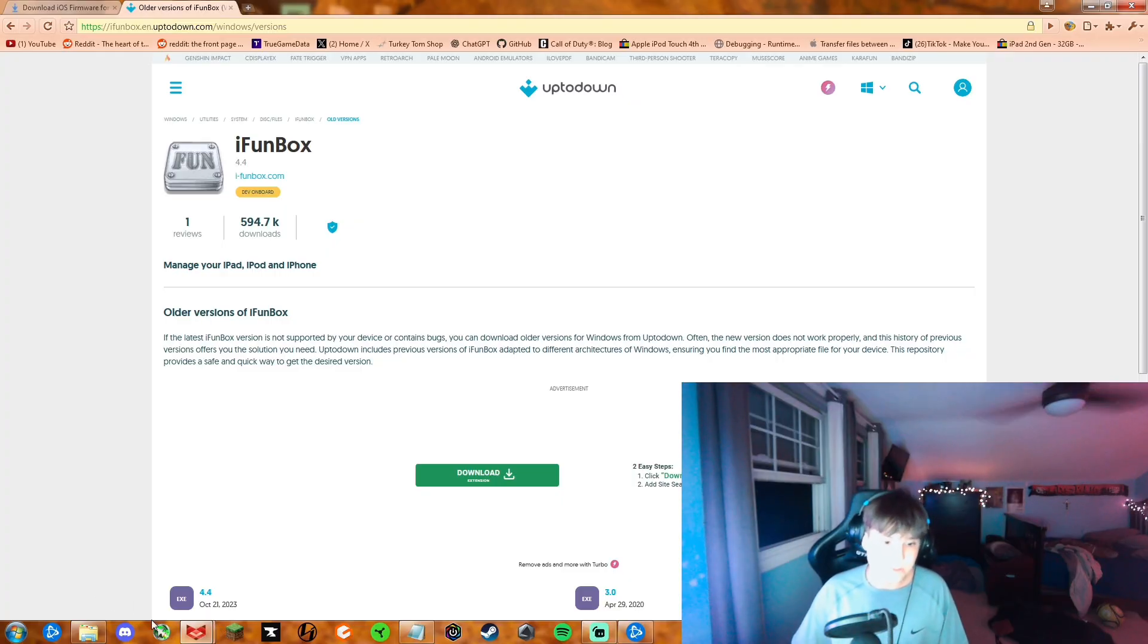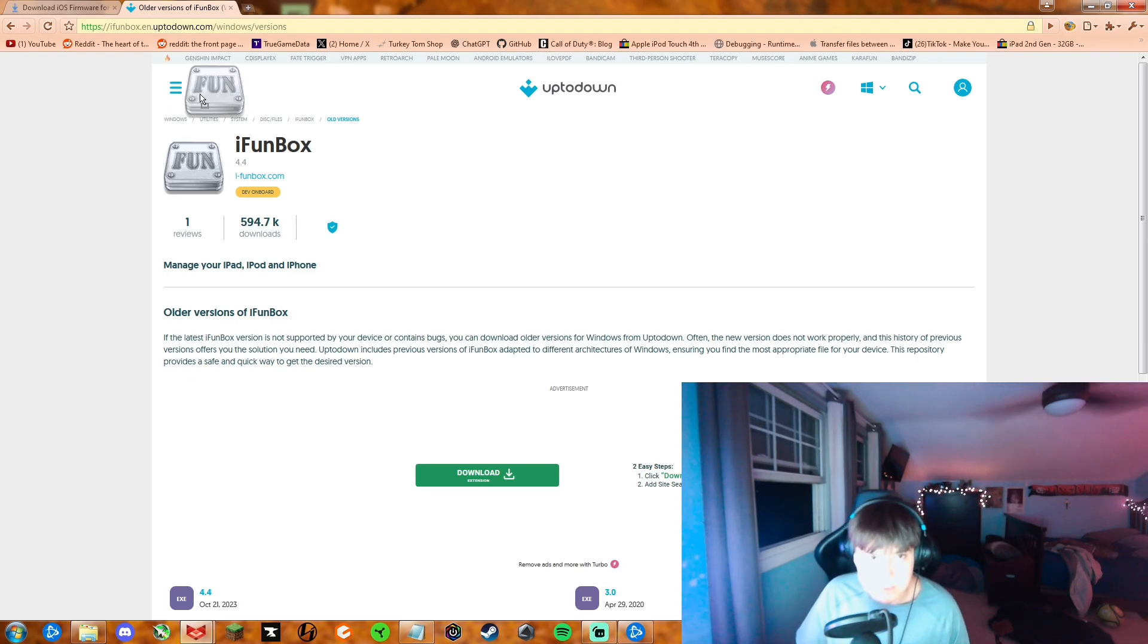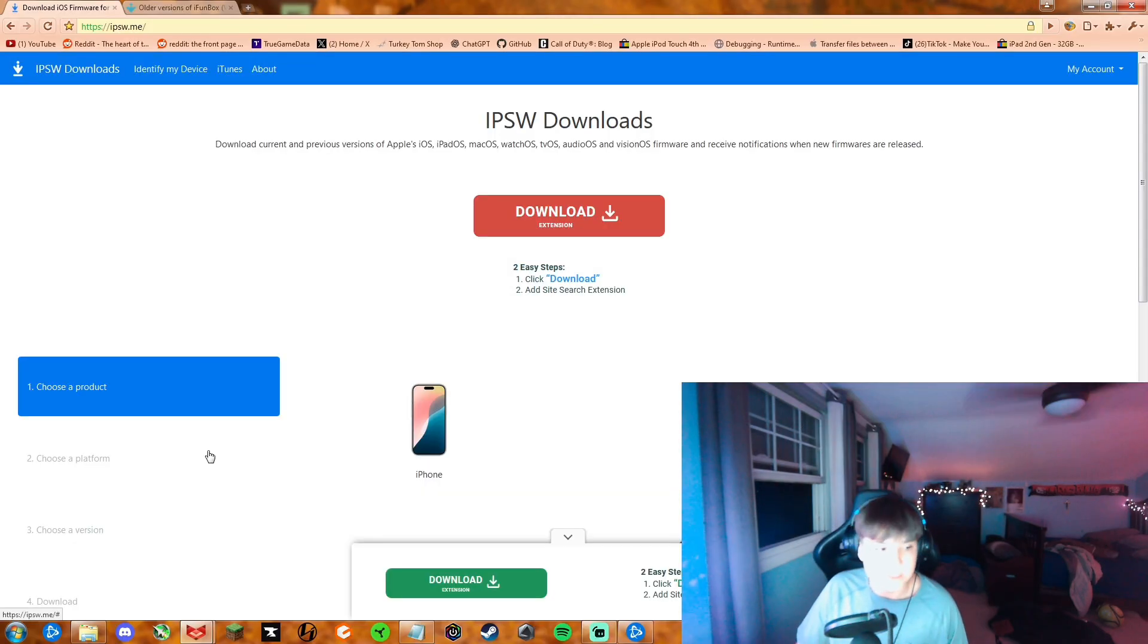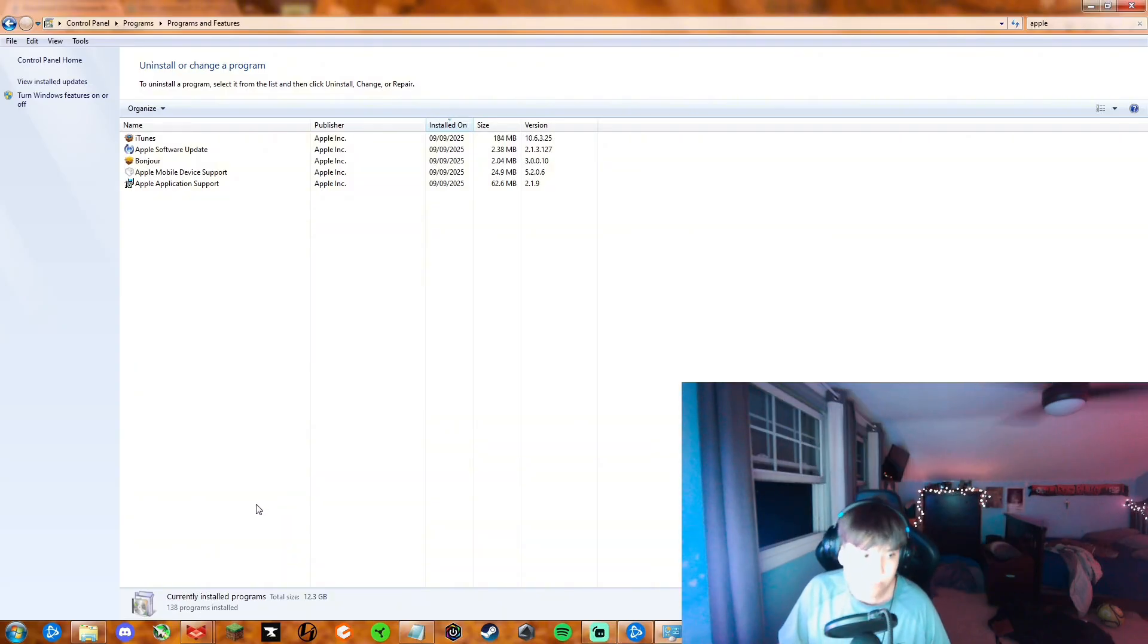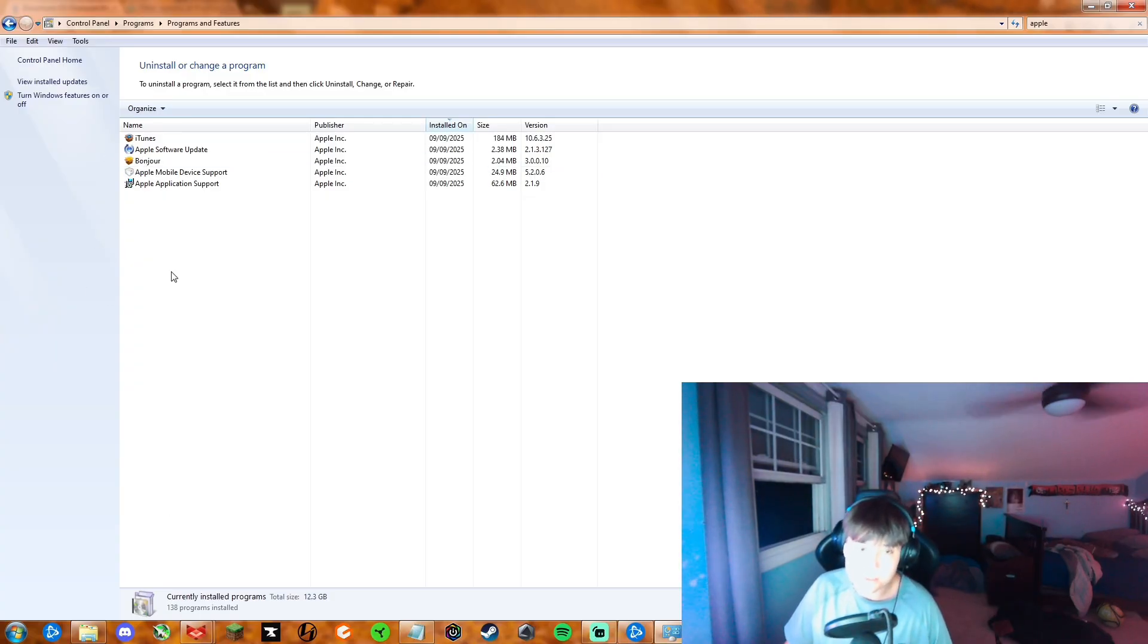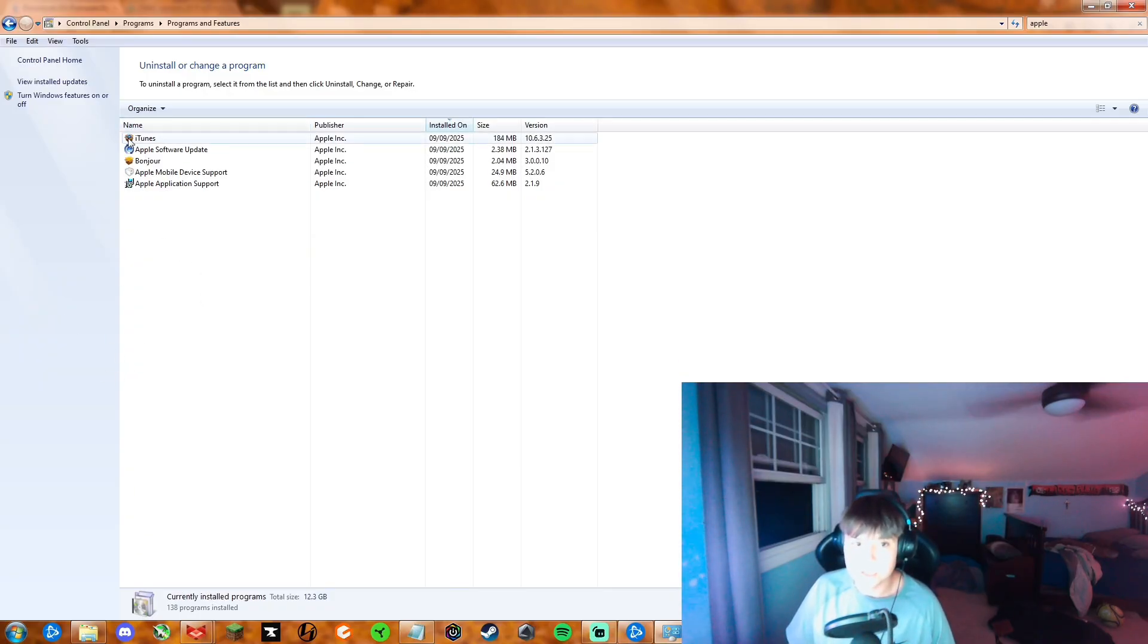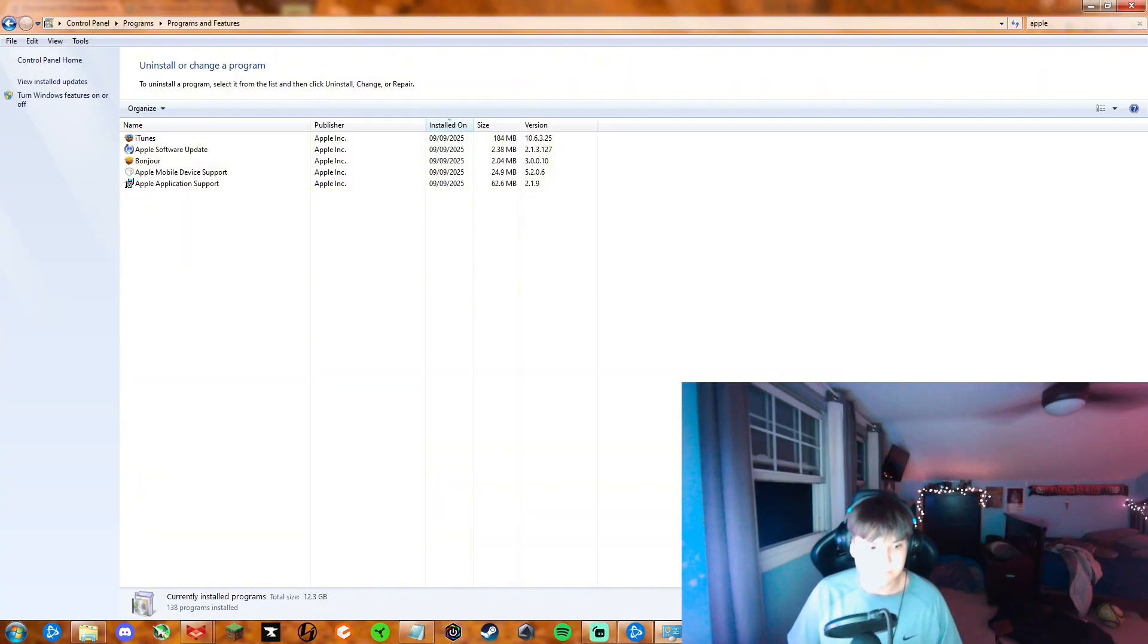In this next part, let me show you how to get iPhone Box up and running, which is the sideloading tool, and the best iTunes version that you will need. First, go ahead into Control Panel. If you have anything Apple related installed already, go ahead and uninstall everything in Control Panel that says Apple, Apple Inc. as the publisher. Go ahead and uninstall every single one of these.